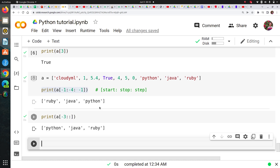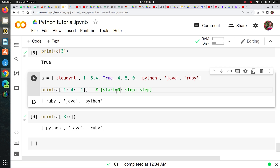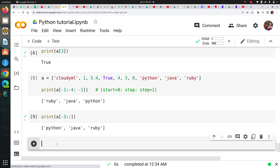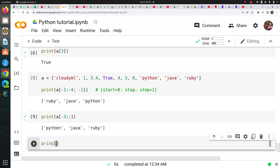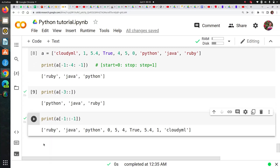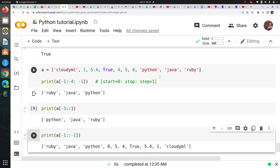The start is by default 0 and the step is by default 1. This is how you can access elements. Let me give one more example — reversing the list using indexing. To reverse, you start from -1 and go to the end with a step of -1, because you want to traverse in reverse. This way you can reverse your entire list. You can see Ruby, Java, Python, and all the other elements in reverse.